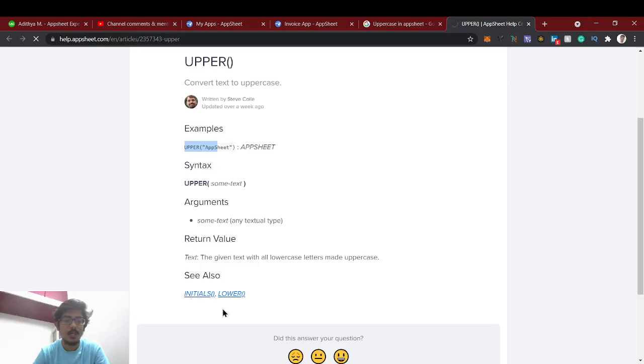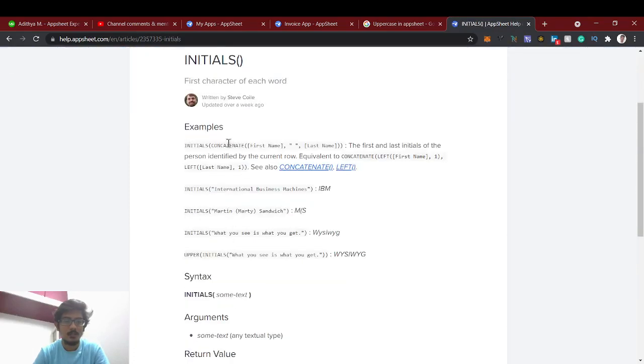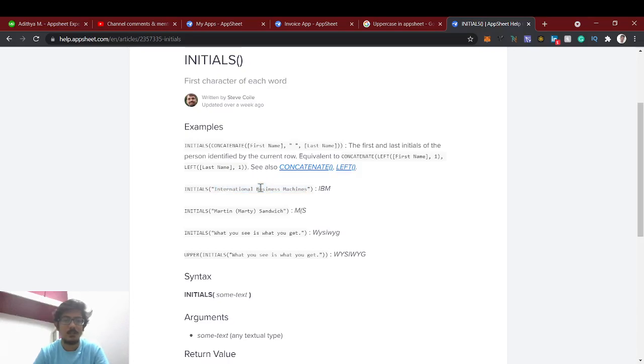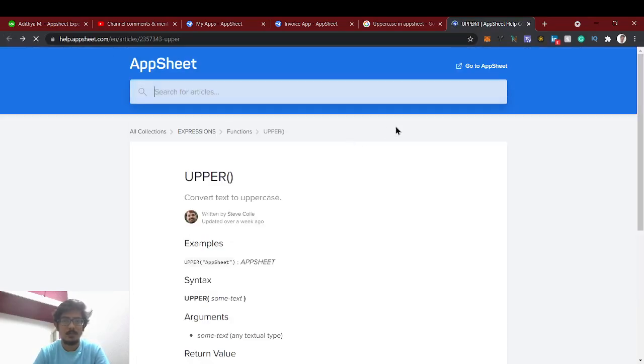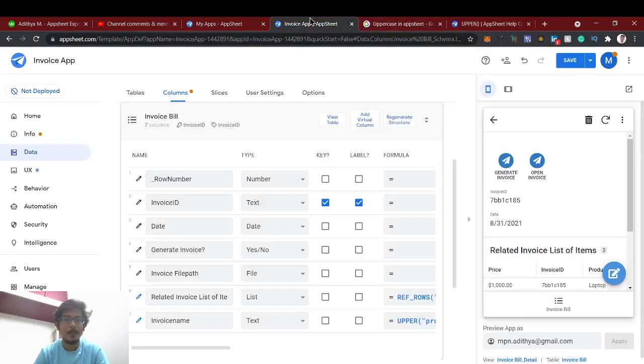And lower is also there, and initials - how it works is only the last name. If you see the initials function, if you concatenate first name and last name, for example Martin Said initials, it will just give the first letter of each word. For example, international business machines will give only IBM. Initials is the first letter of the word.